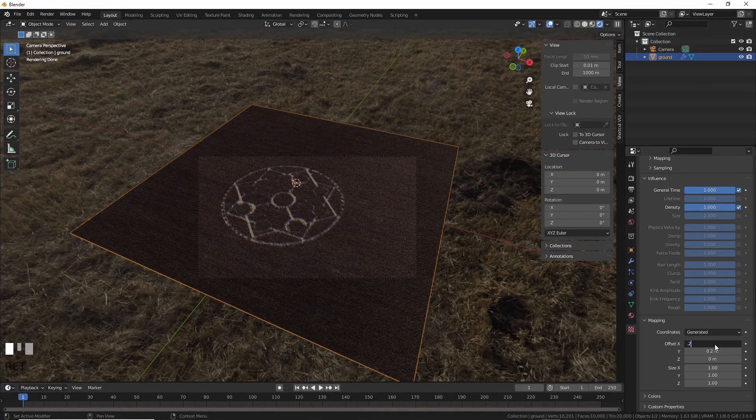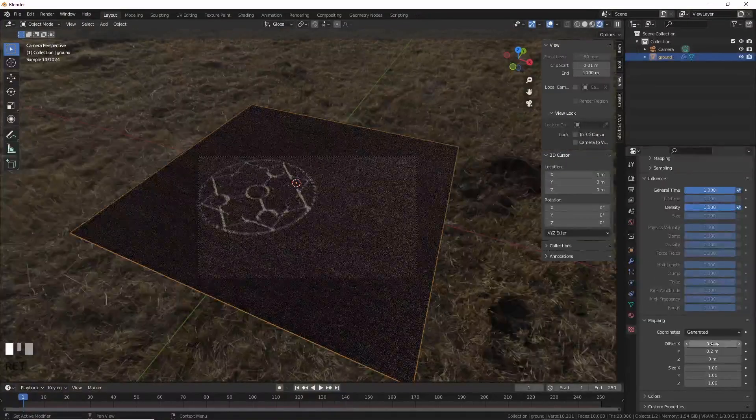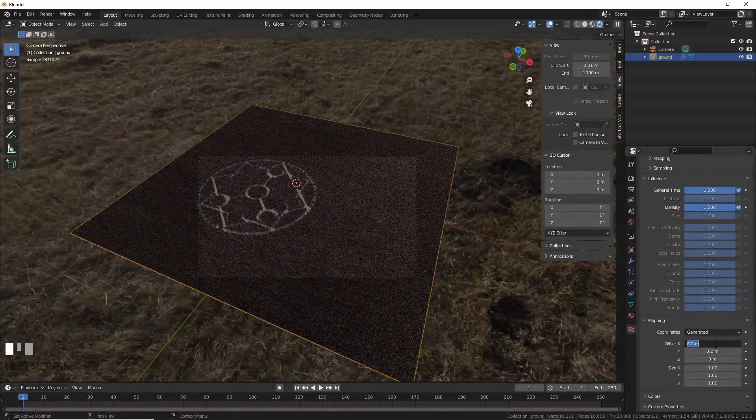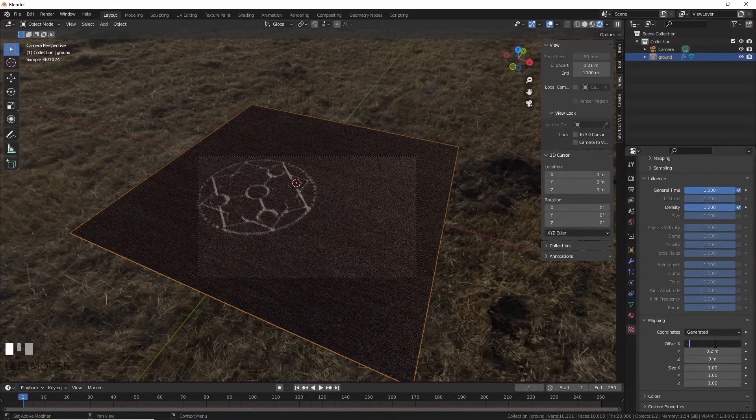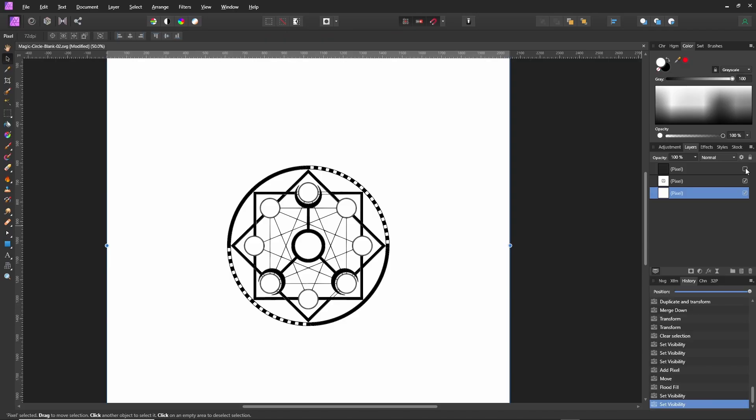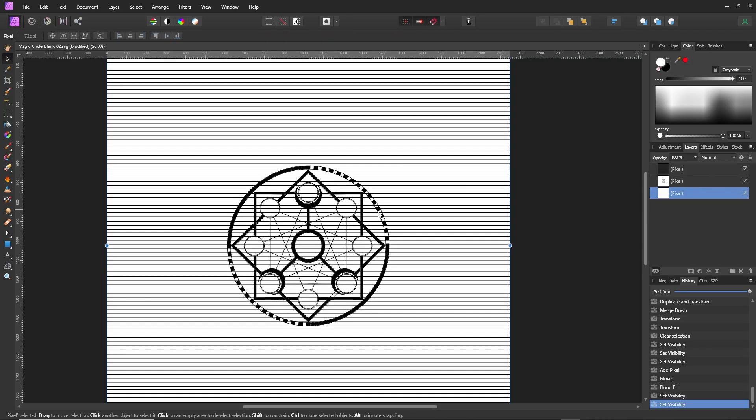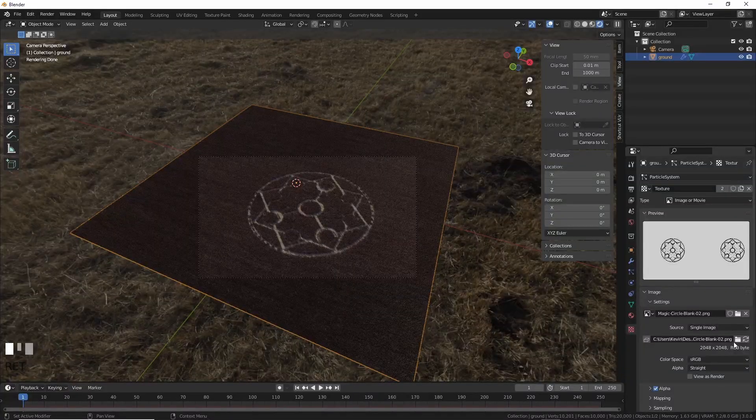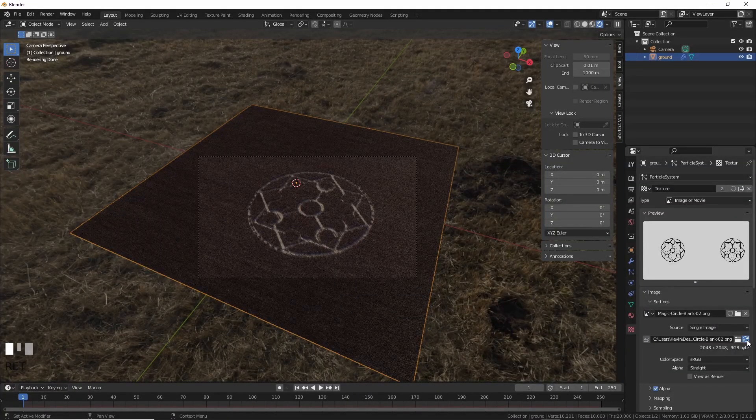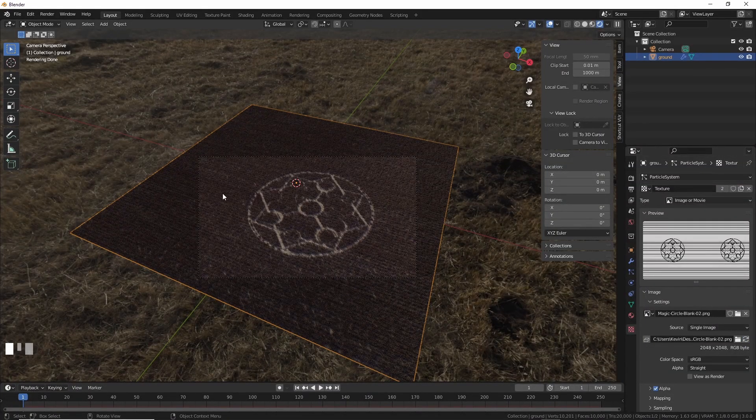We are missing something though. We need the rows of wheat. For that, one simple way to do it is just to add black lines on top of your original crop circle image. If you now refresh the texture map, there, you now have rows.